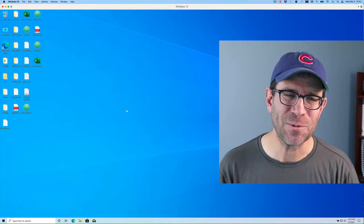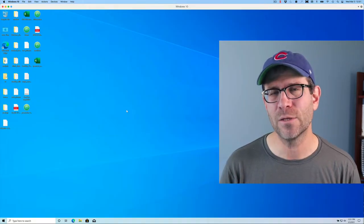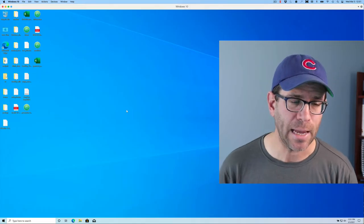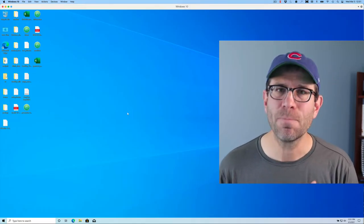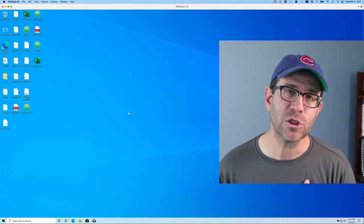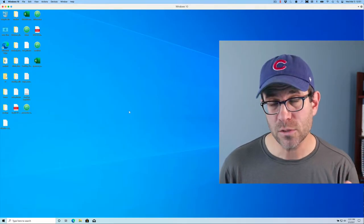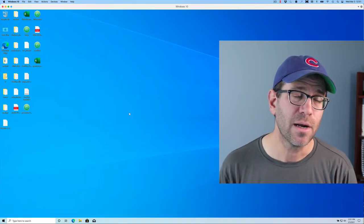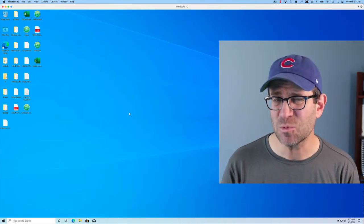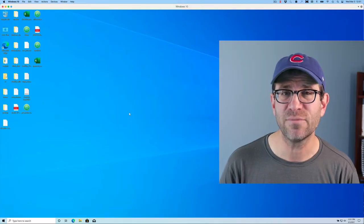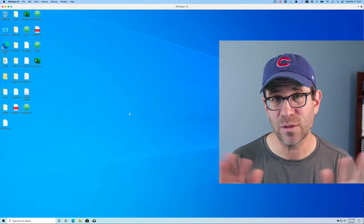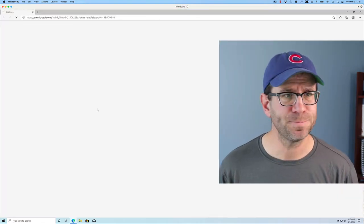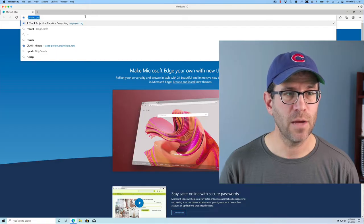Now I'm here in Windows. I'm actually still on my Mac, but running Windows 10 through the Parallels program. In my experience, the features for R and RStudio on a Windows computer are the same as on a Mac. I'll go ahead and open up the browser.